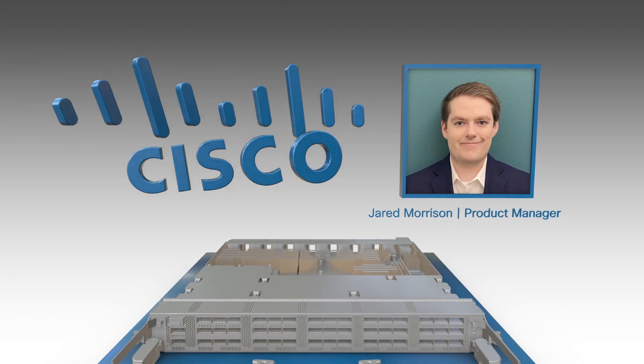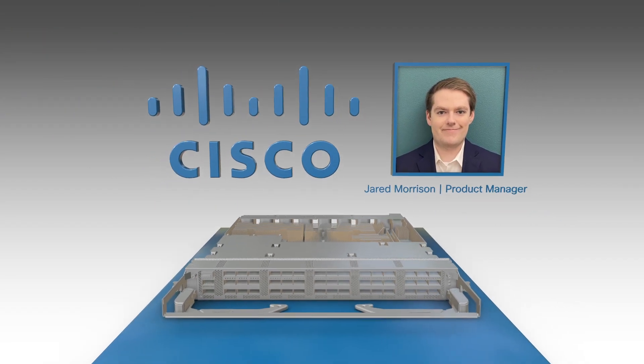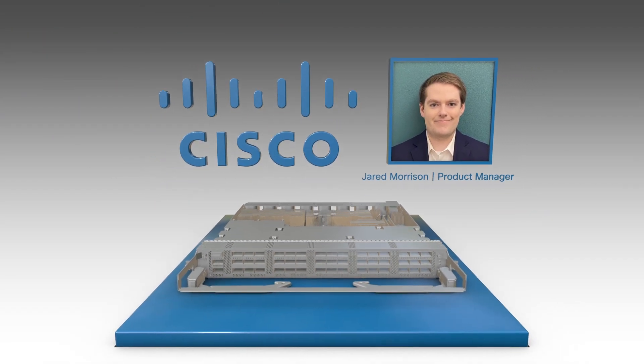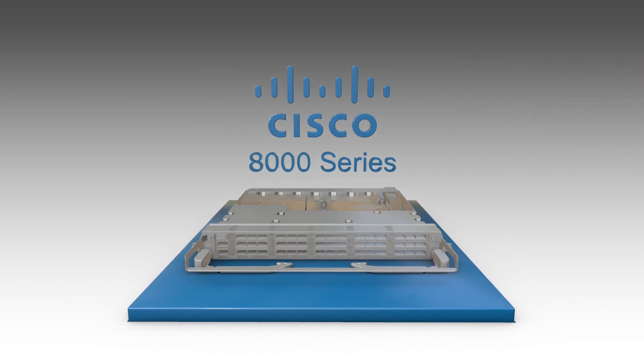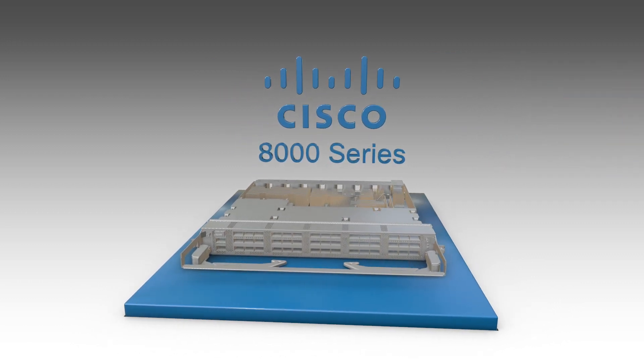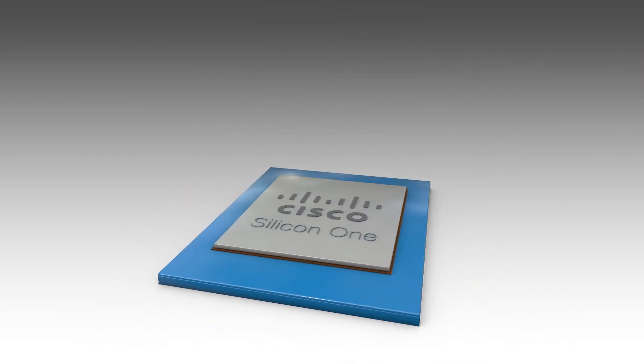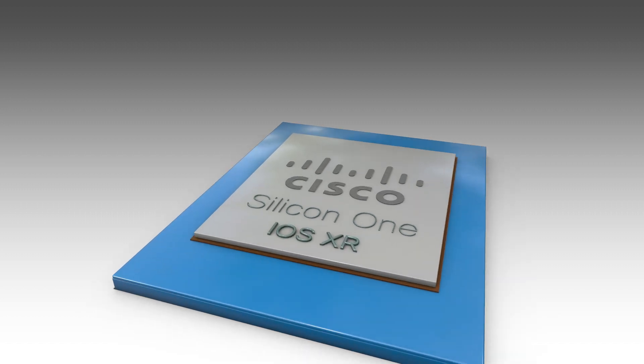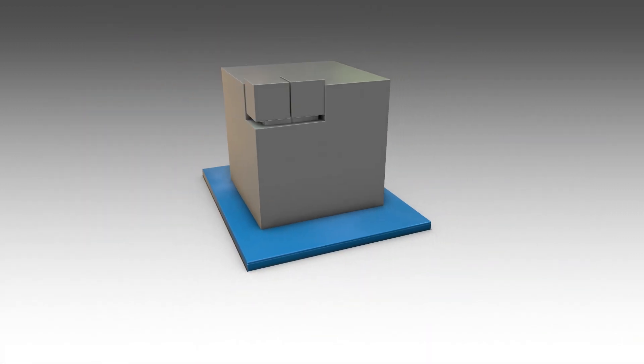Hi, I'm Jared Morrison, a product manager at Cisco, and I am excited to introduce the Cisco 8000 series that combines the revolutionary Cisco Silicon One ASICs and iOS XR software